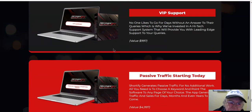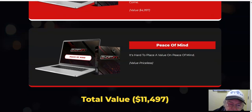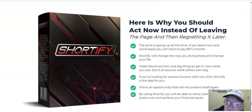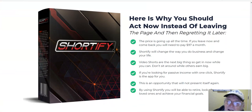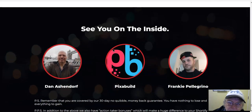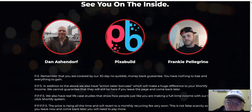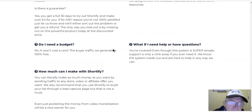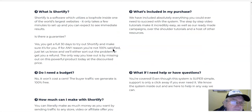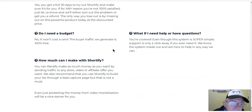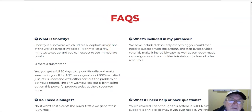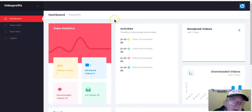There are all their bonuses again, and the total value. Here's why you should act now instead of leaving — see you on the inside. That's it — $17. You can look at those yourself. Now we'll go to the members area.